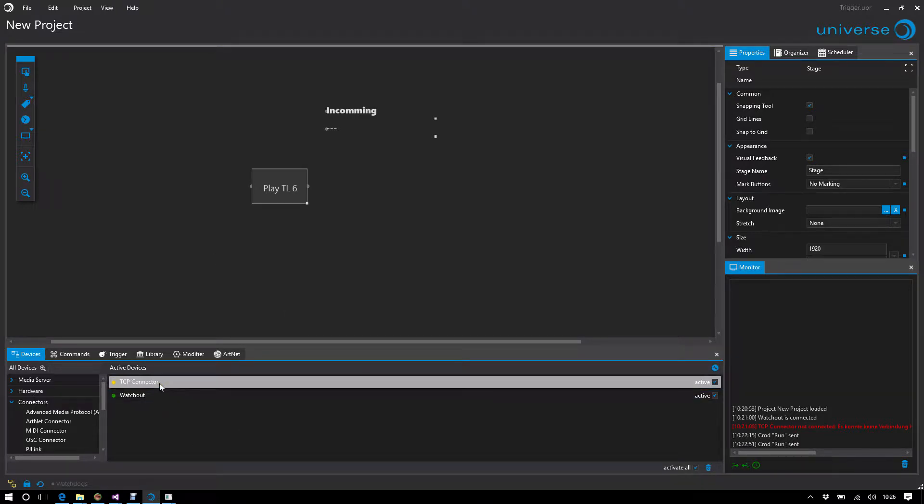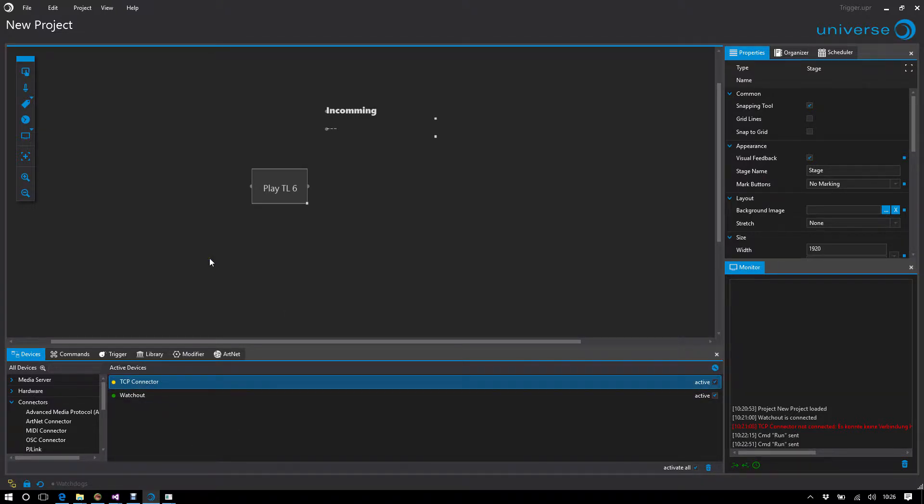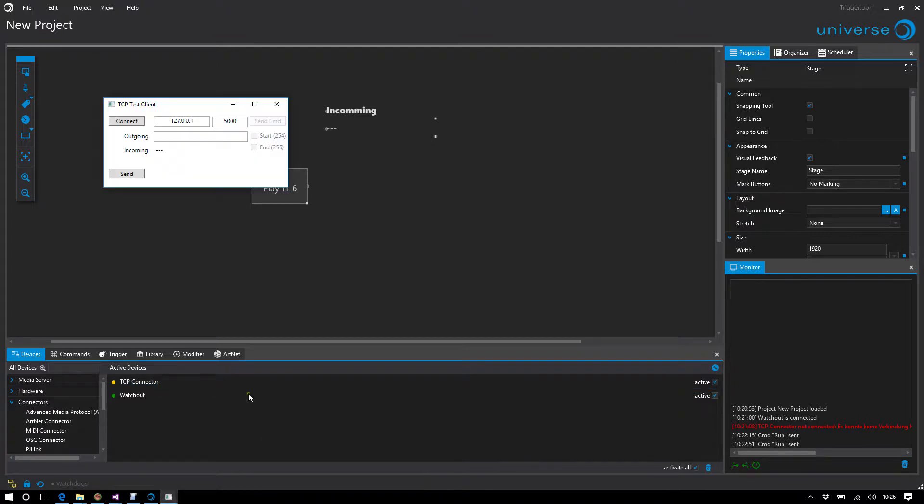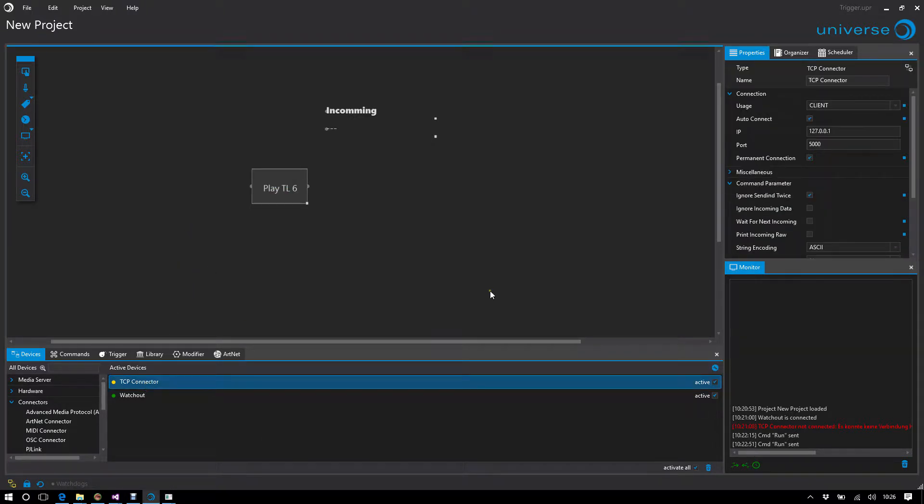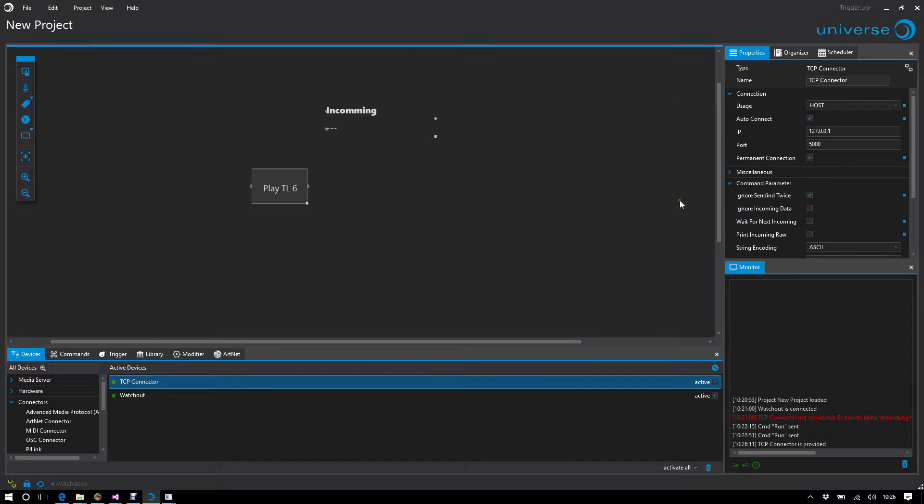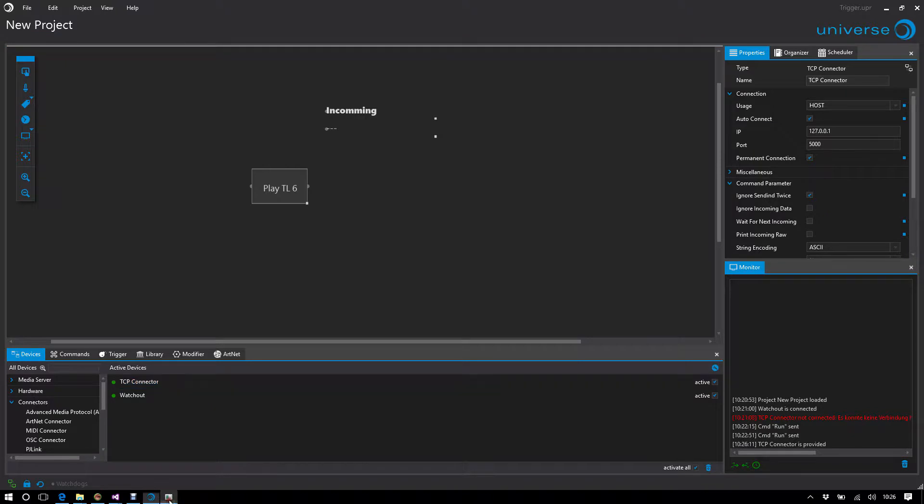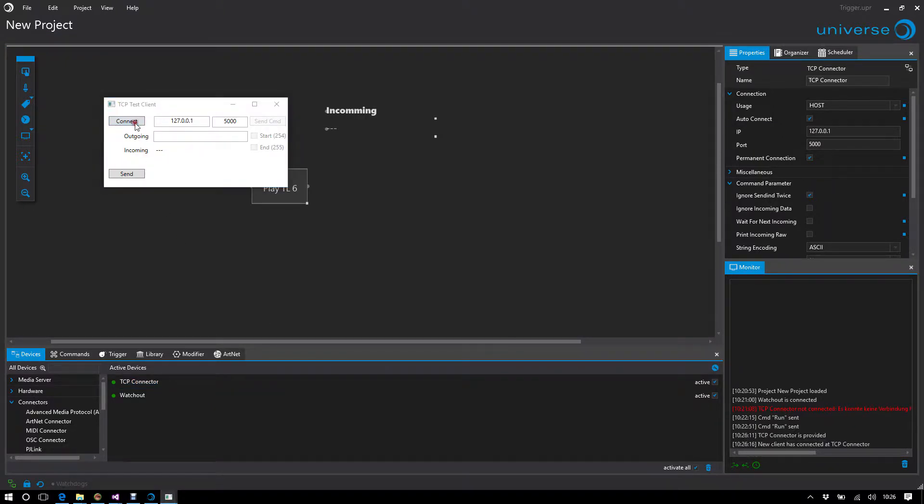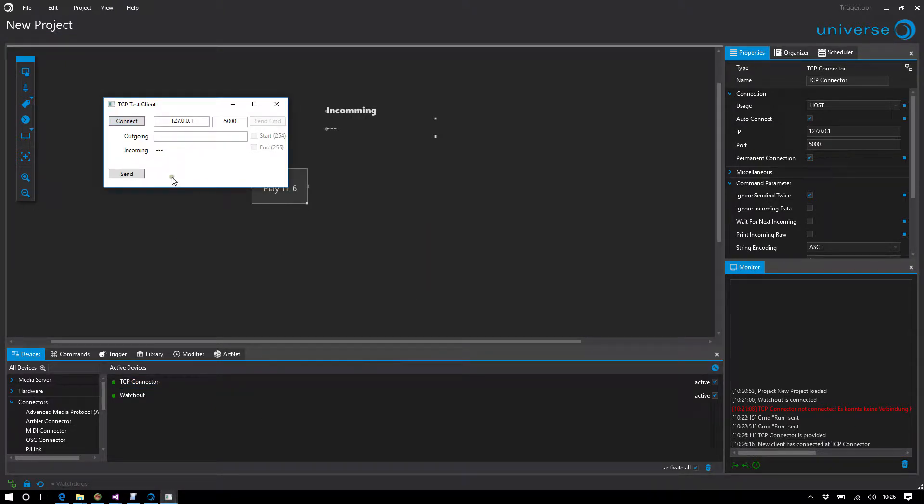I've already activated a TCP connector and I have an external tool, this little test tool here, to connect to me. I put the TCP connector on host, so it's ready on port 5000. I connect my test tool, and just send hello.